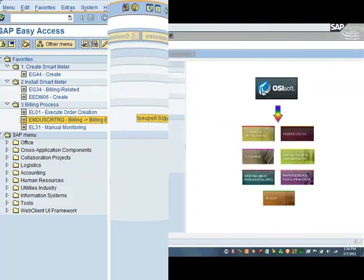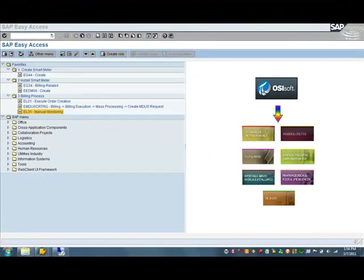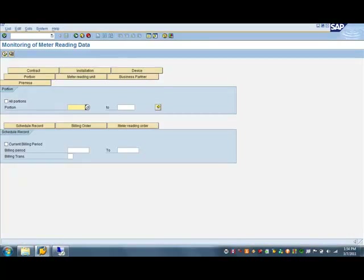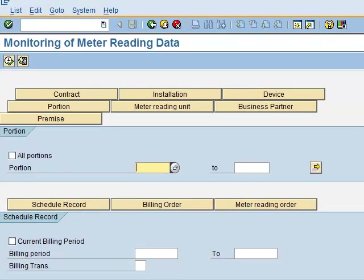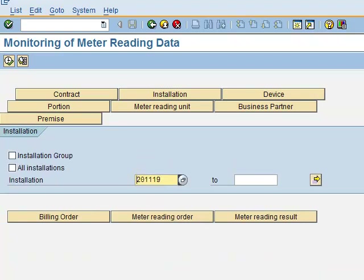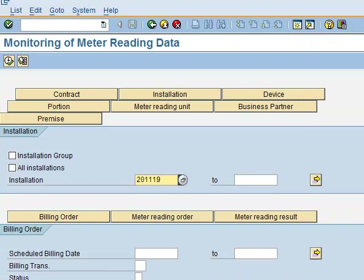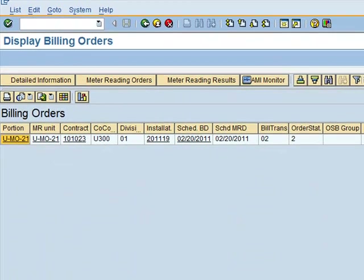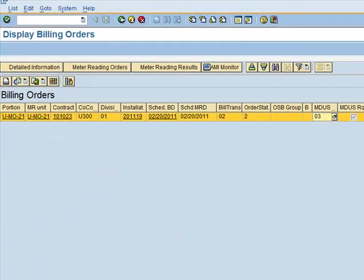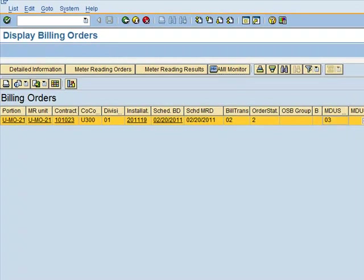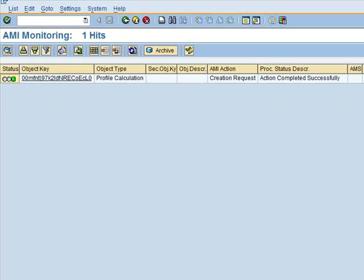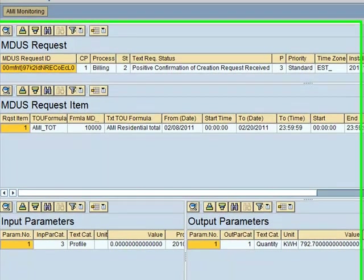The sixth step in the process will be to monitor the results as sent to SAP for billing. In the monitoring transaction, we select the installation display, the orders, and see an order for the end date. Using the AMI monitor, we can examine the results and see they match the 792.70 reported earlier. This result will then be used to create the customer bill.